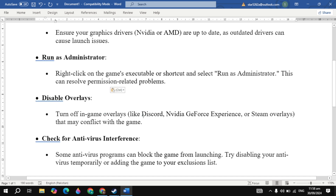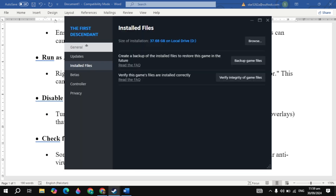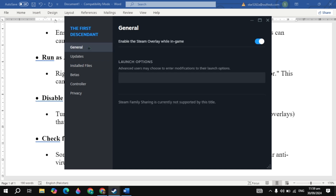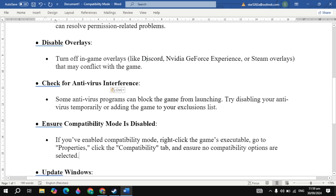The next solution is to disable overlays. Turn off in-game overlays like Discord, NVIDIA GeForce Experience, or the Steam overlay, as they may conflict with the game. Open your game Properties, go to General, and uncheck 'Enable the Steam overlay.' Launch the game and check if your problem is fixed.